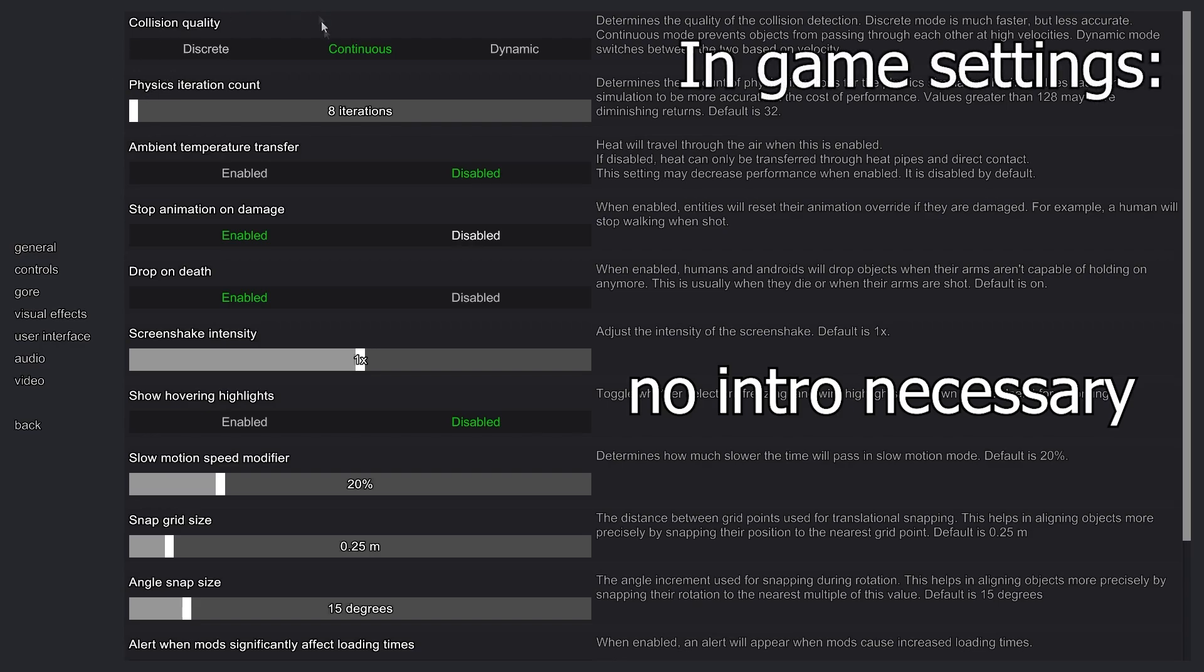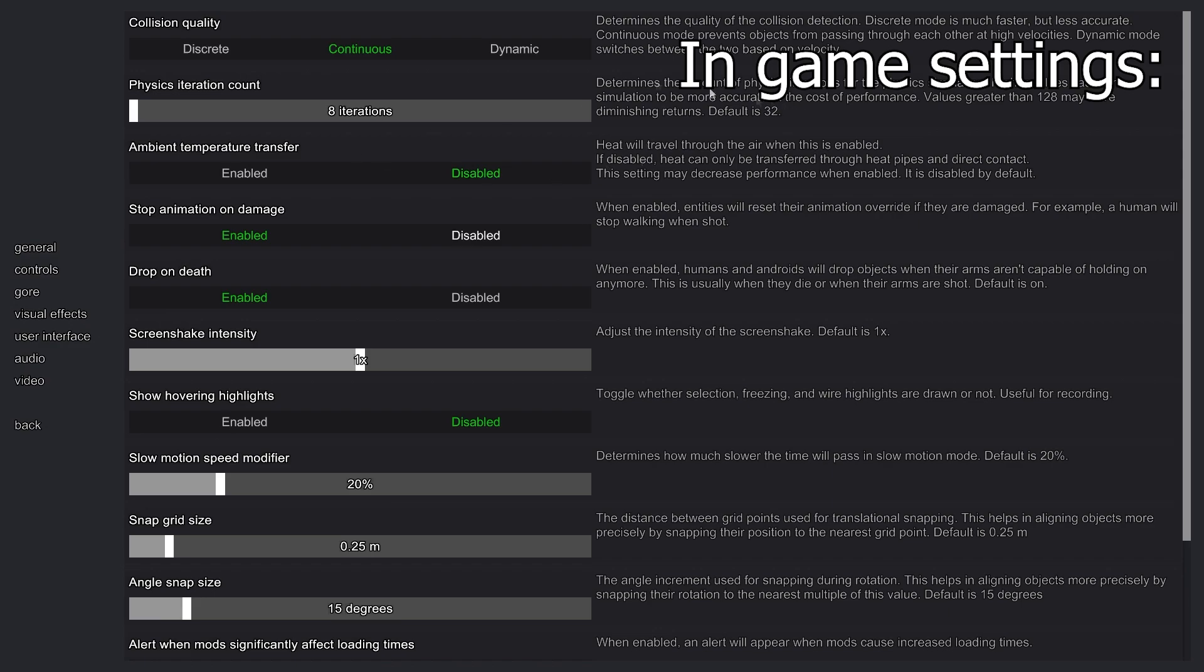First, collision quality set to continuous so it's way more accurate. Physics iteration I set to eight to save a lot of FPS. Hovering highlights, this one's very important - disabled. Toggle whether selection freezing and wire highlights are drawn or not. Very useful for recording.